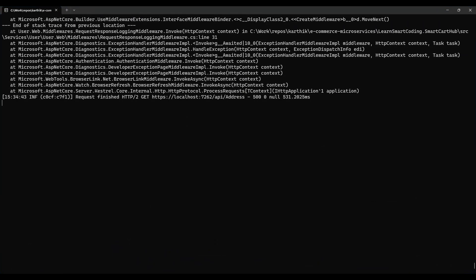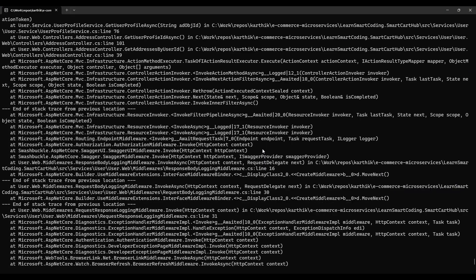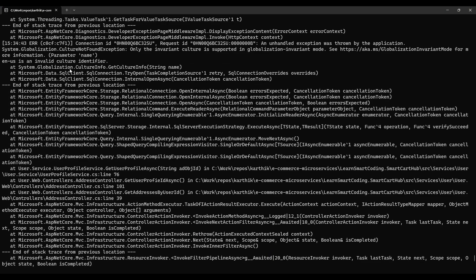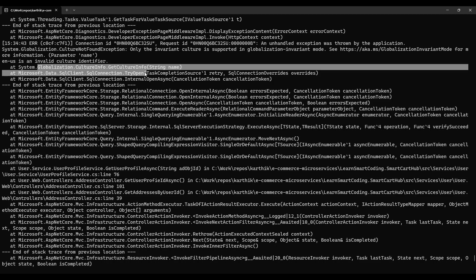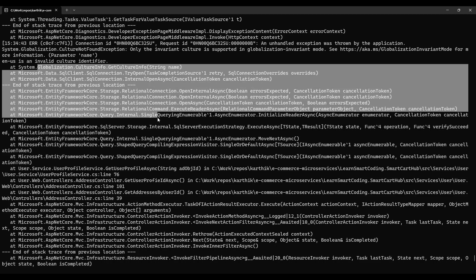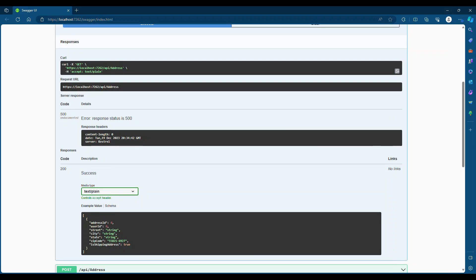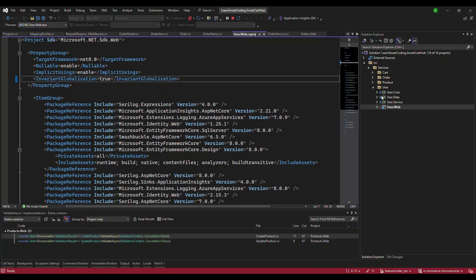You can see this same error again and again. It tells you the globalization CultureInfo is not correct, it's not able to open up the connection. So what's the mistake? This is my application...